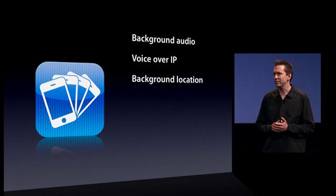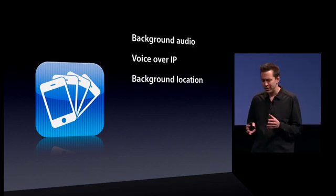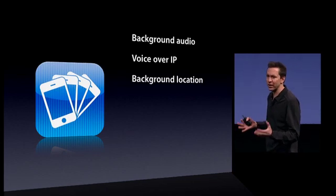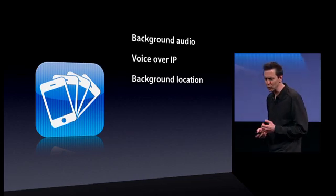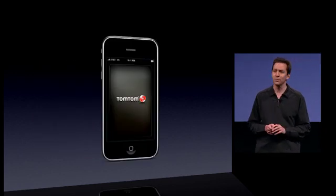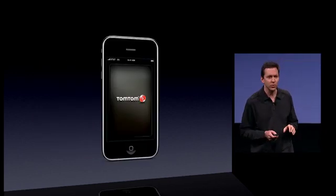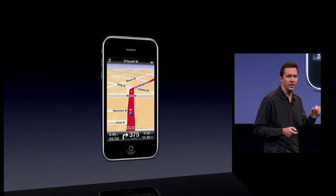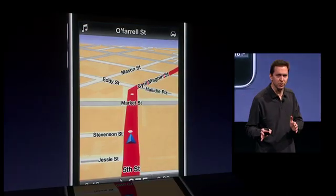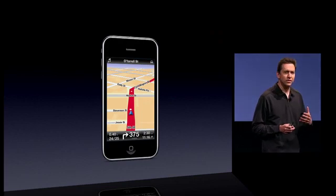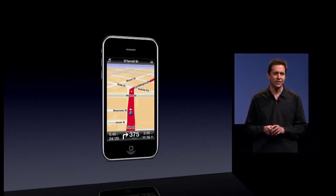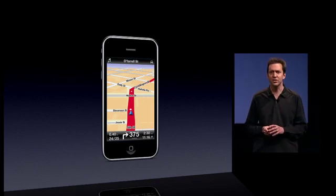The next service we have is background location. There are two classes of applications that would like to use your location in the background. One are turn-by-turn direction applications, like TomTom. These applications want to continuously monitor your location using GPS, so they can always tell you when to take the next turn. The problem is, until now, if you left an app like TomTom, it would stop tracking your location and stop giving you directions.